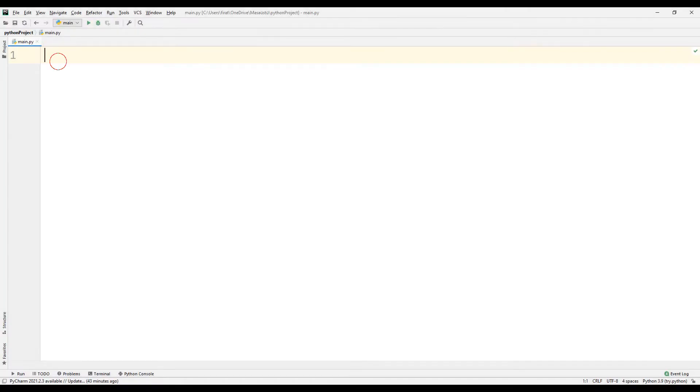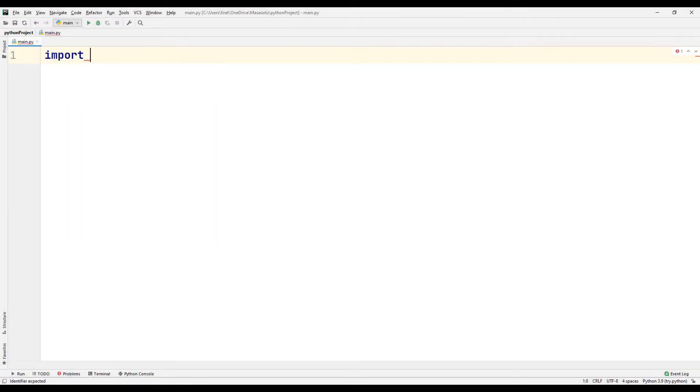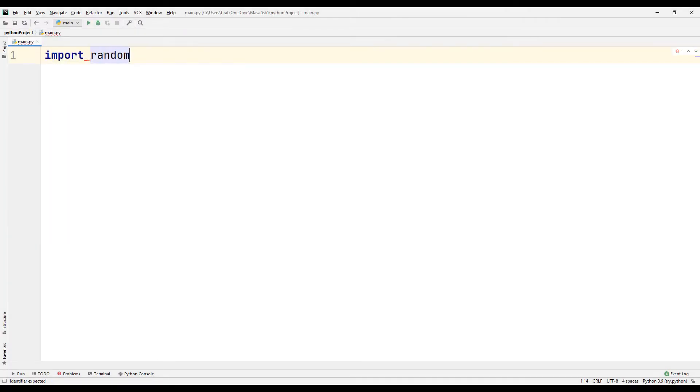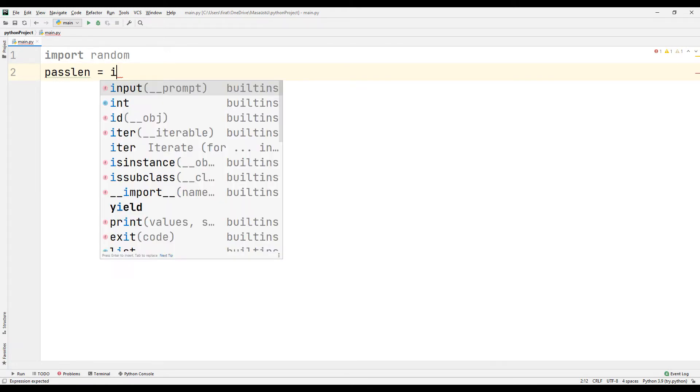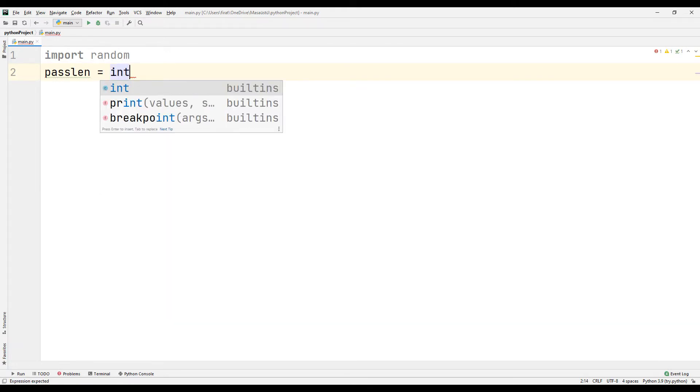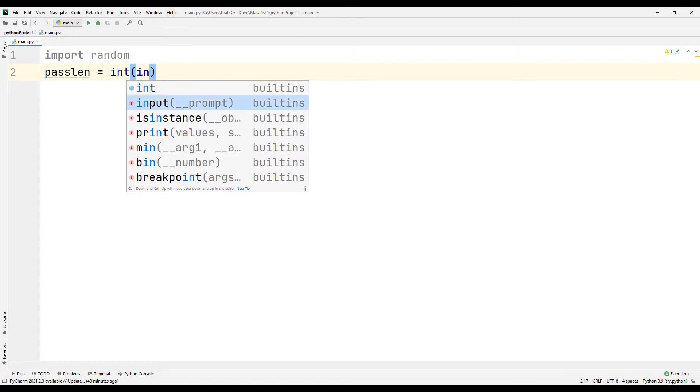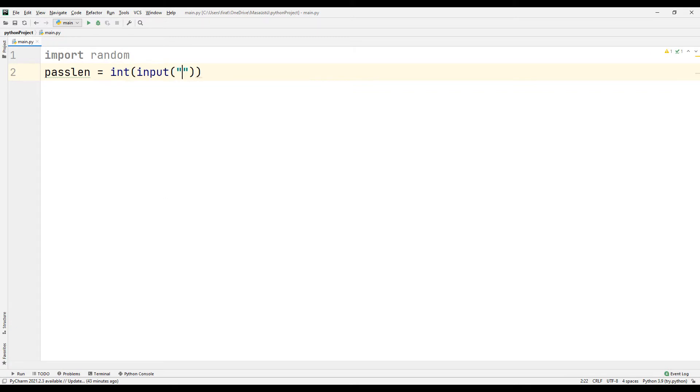First, transfer the file required to create random numbers to the Python project. Create an integer data type variable to ask the user for the password length. You can use many characters that are or are not on the keyboard to create a random password.